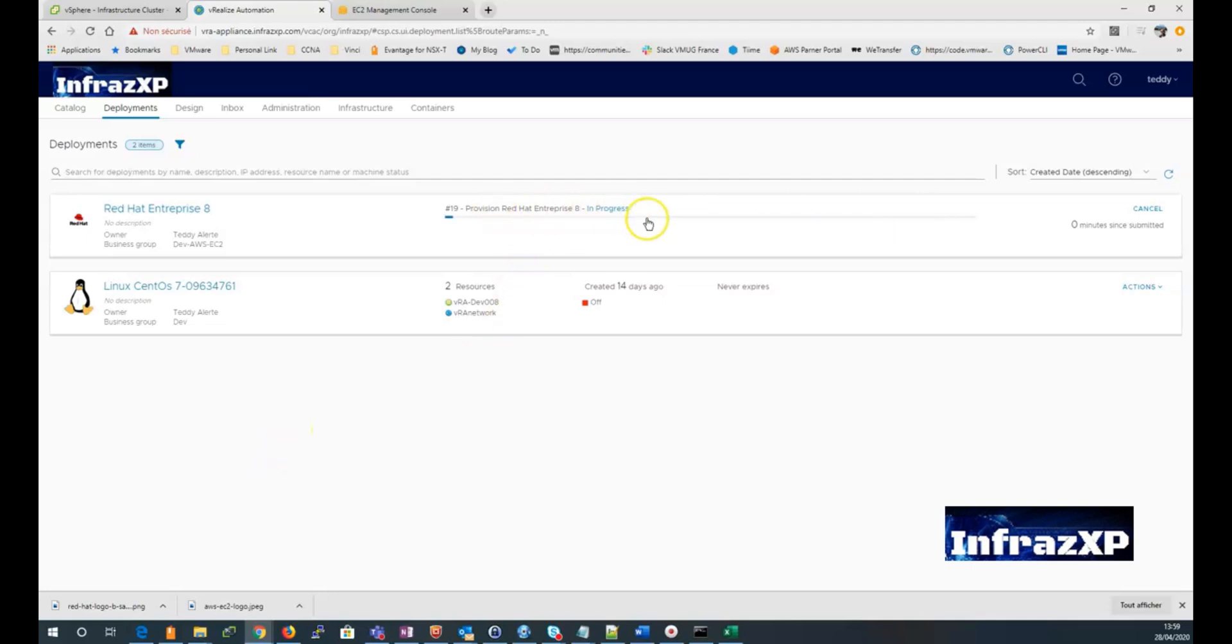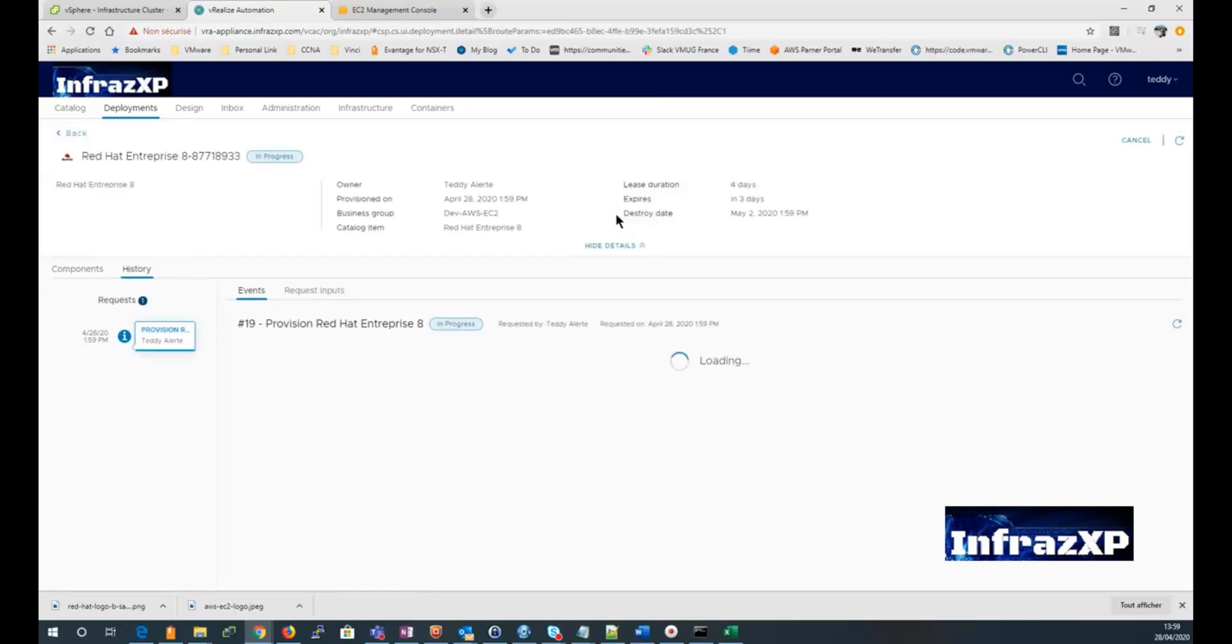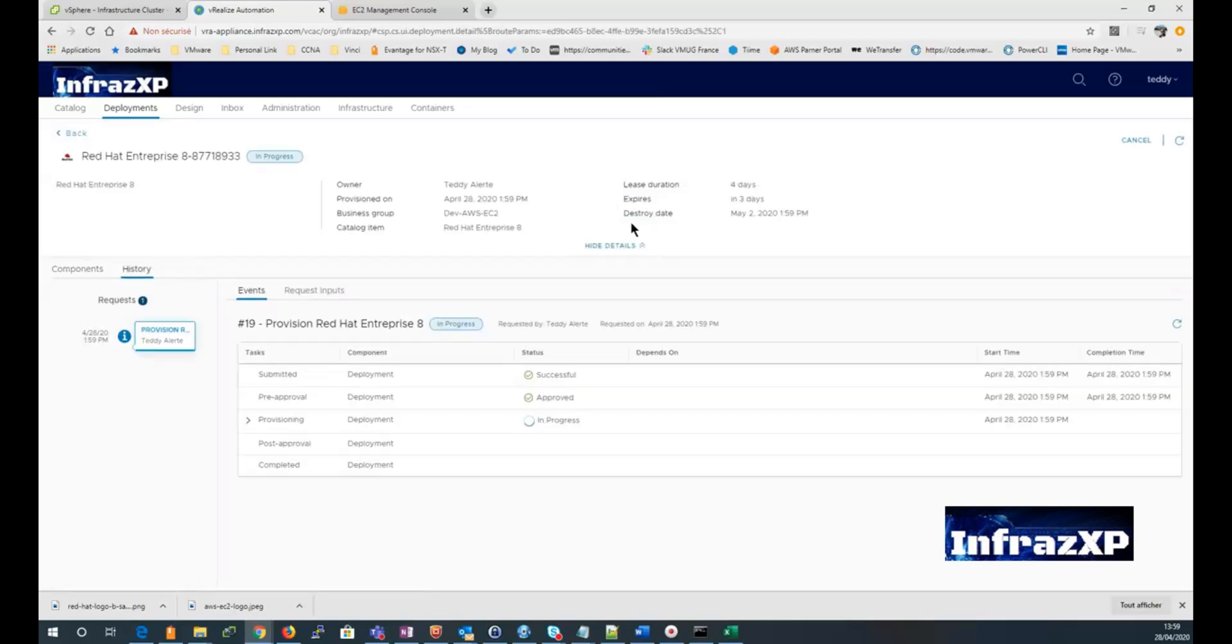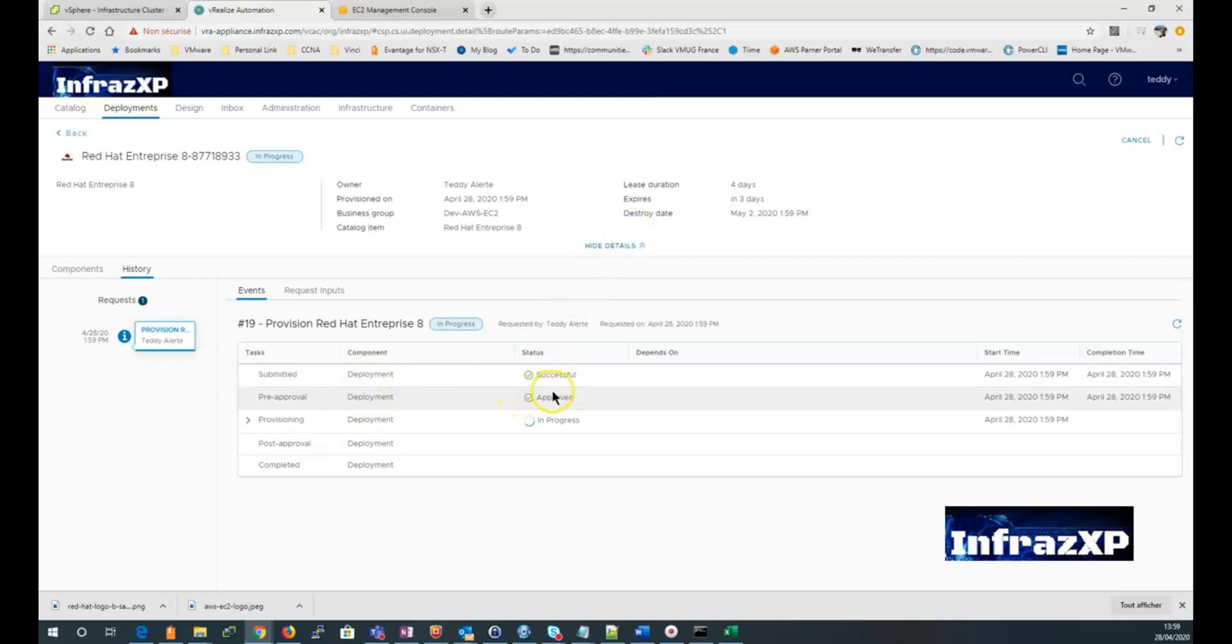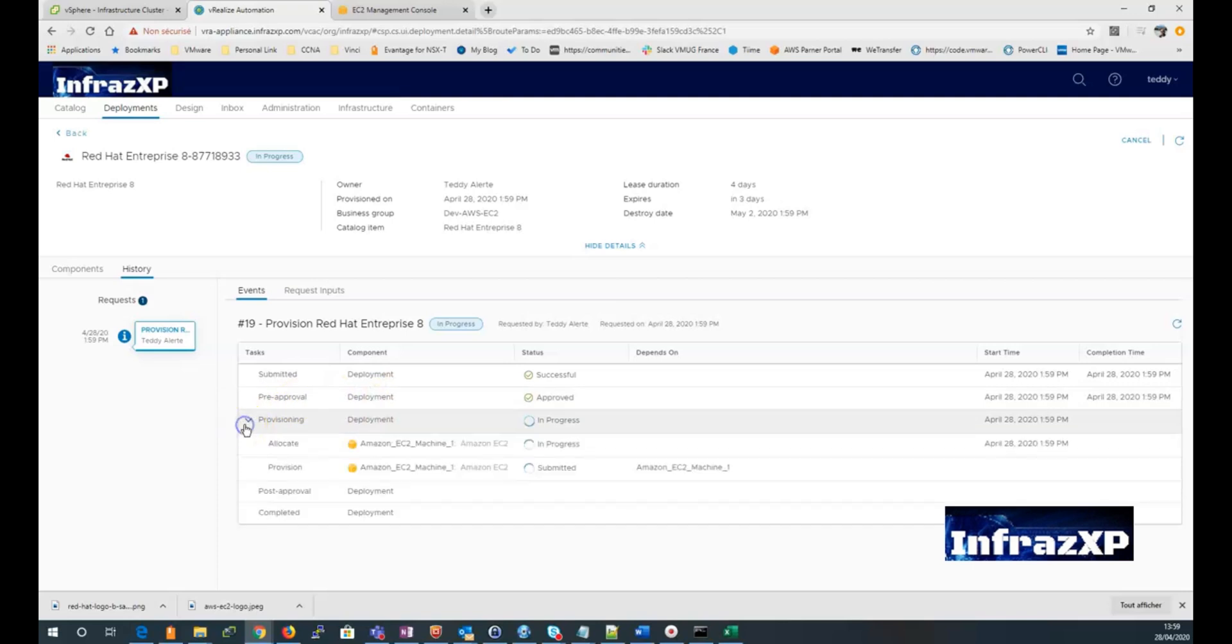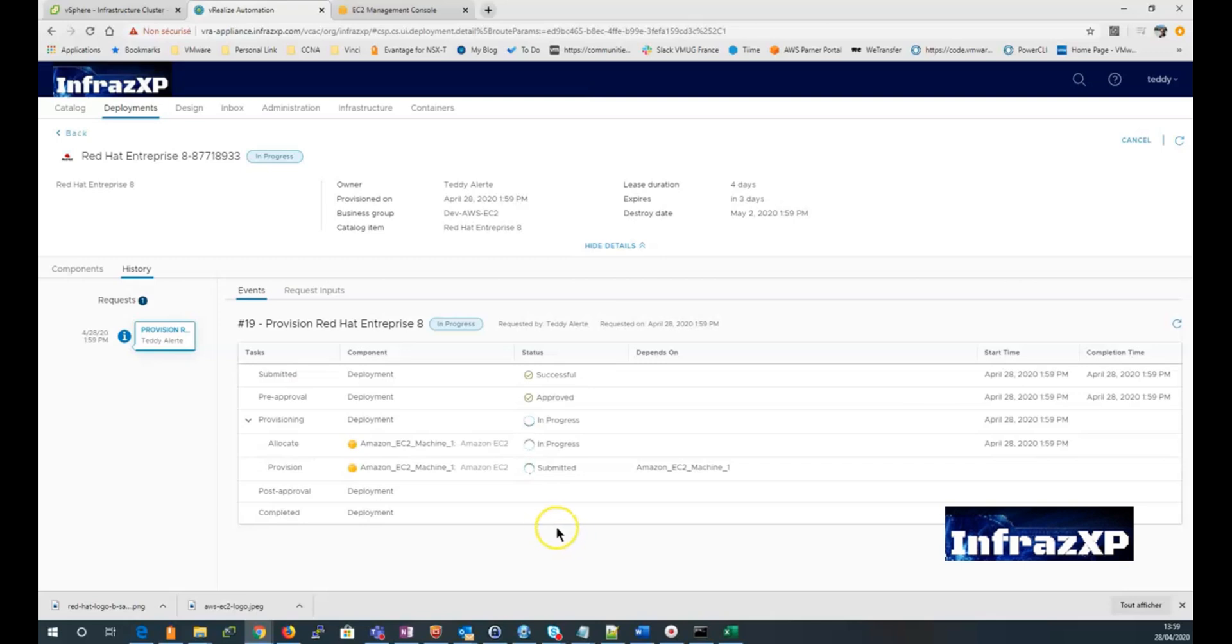If I want to, I can click on the in progress button to see more detail about that deployment. And see exactly what's going on. So you can see that the deployment has been submitted. Provisioning is in progress.